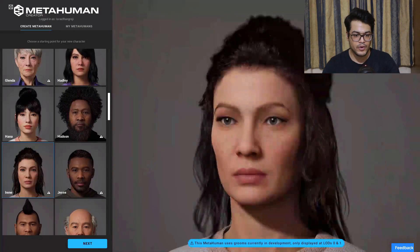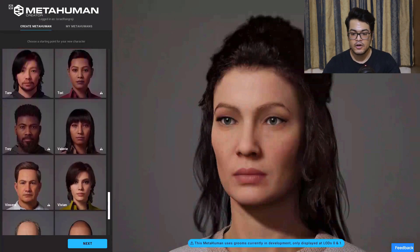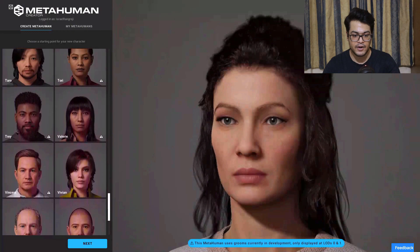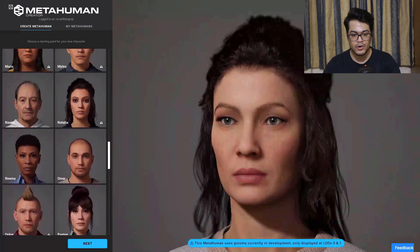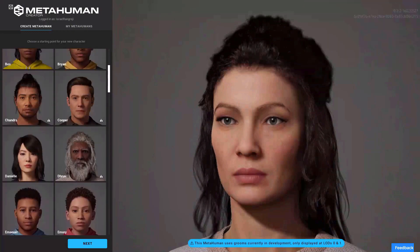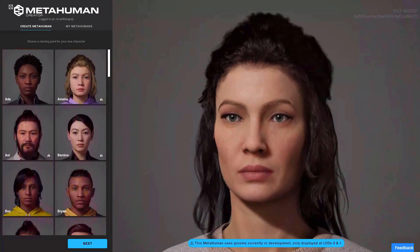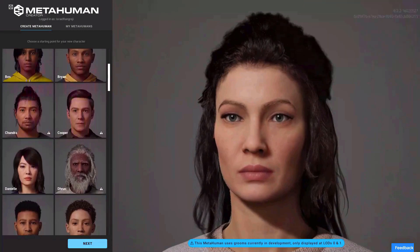First we need to pick a character on which we will build our character. This is going to be the base template, so you can choose whichever character you like. Once you have selected your character, you can press the next button.